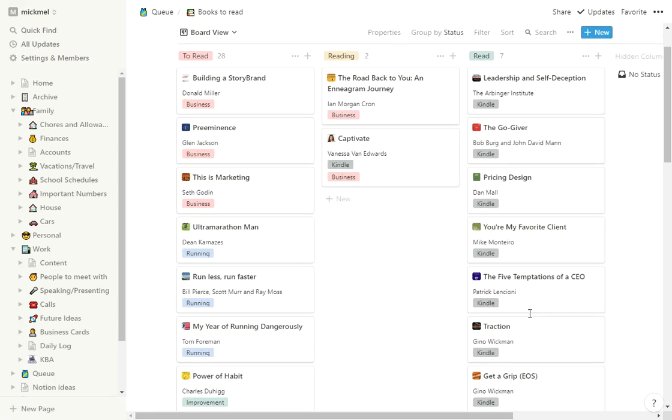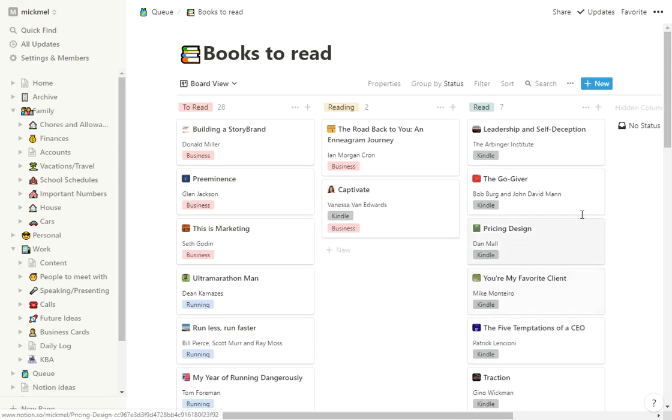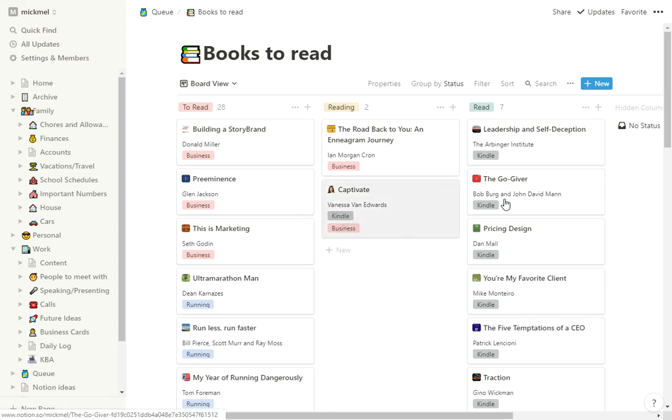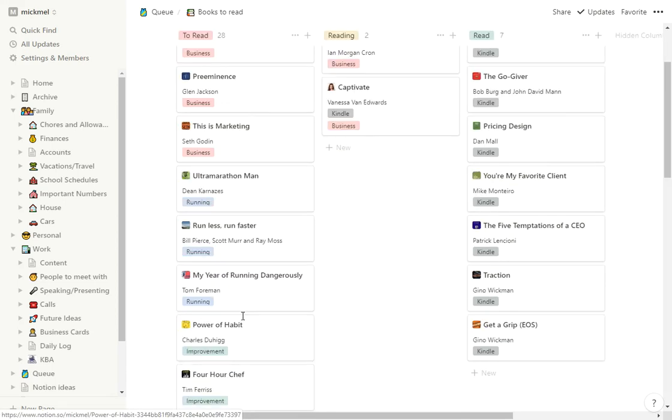But I have a few that are actual physical books. Most are Kindle. That way I know if I have it. I can put Kindle there because I have it on Kindle.